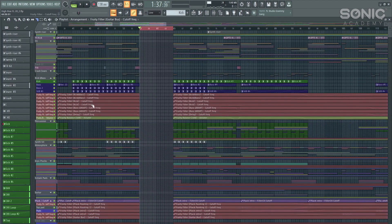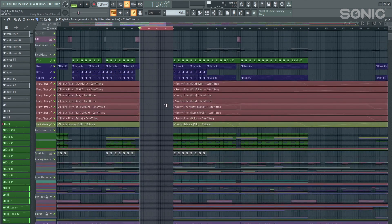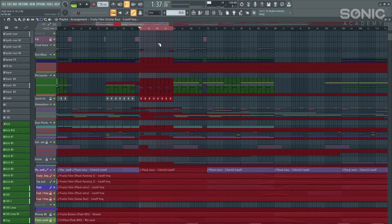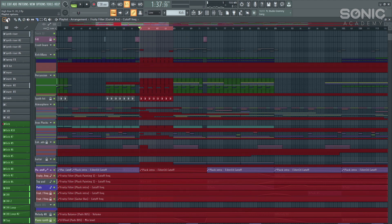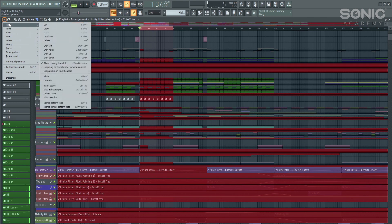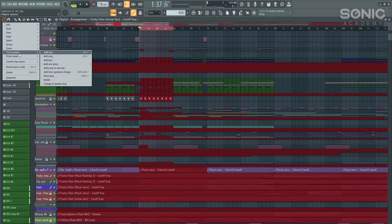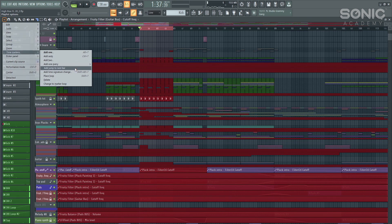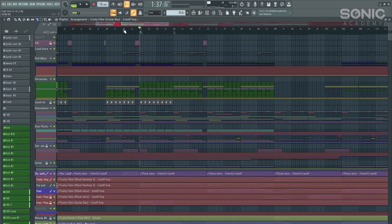Another cool way to go ahead and trial how your track would sound by skipping this section completely altogether without having to actually manually delete anything. We still keep it highlighted like this. We go to the drop down, we go to then time markers, and we put in a add jump to next bar. As long as you've got it highlighted, it will skip this section altogether. A very handy technique.